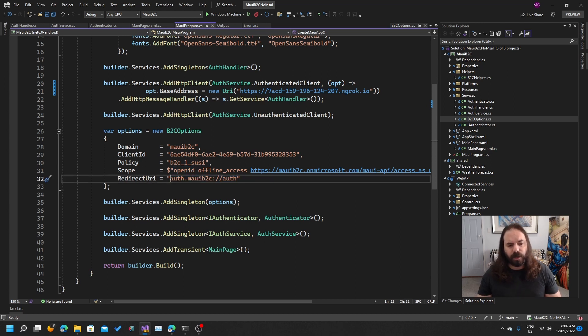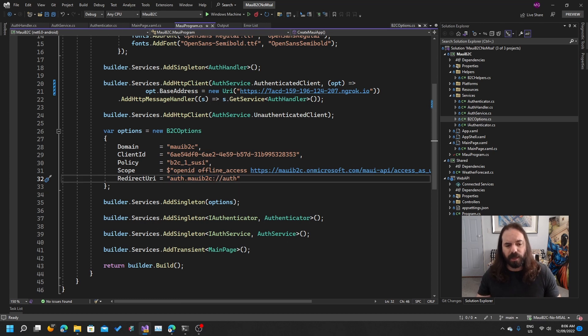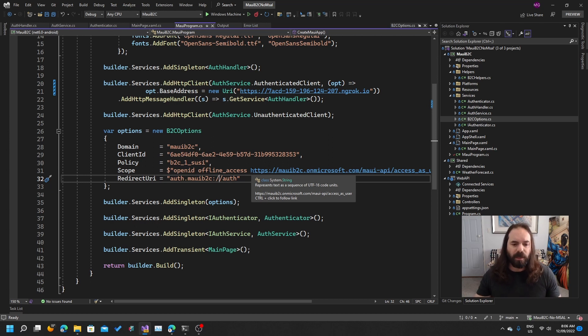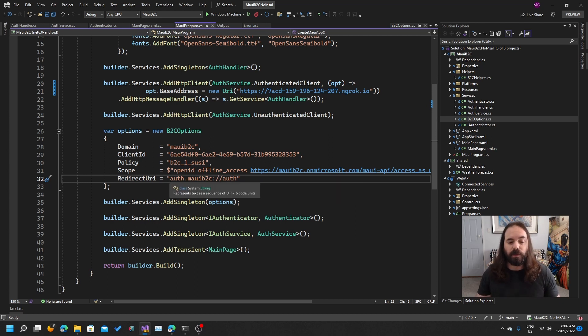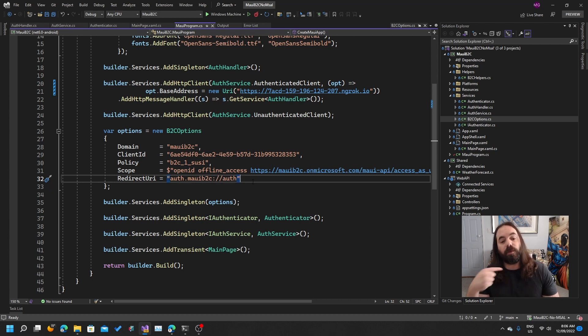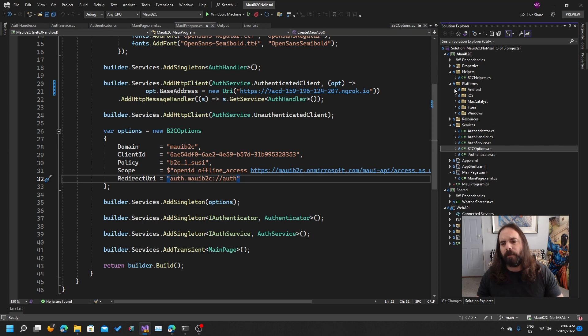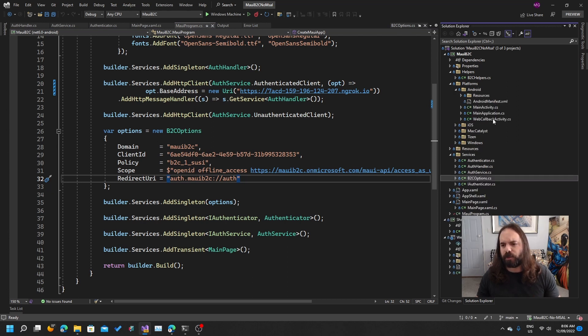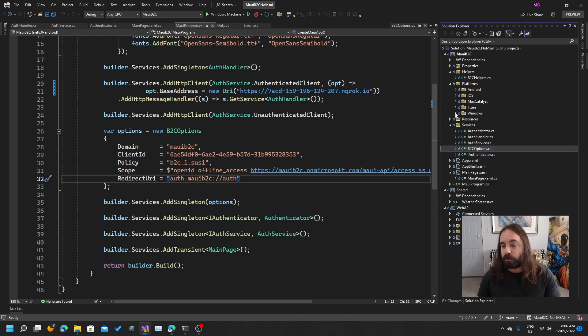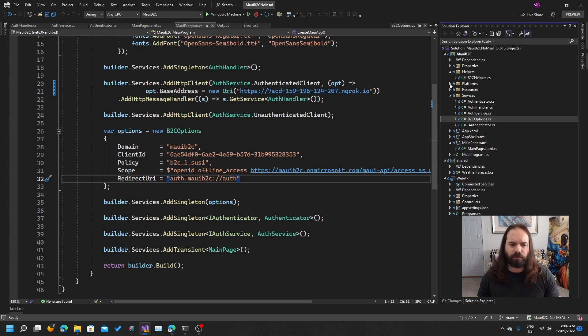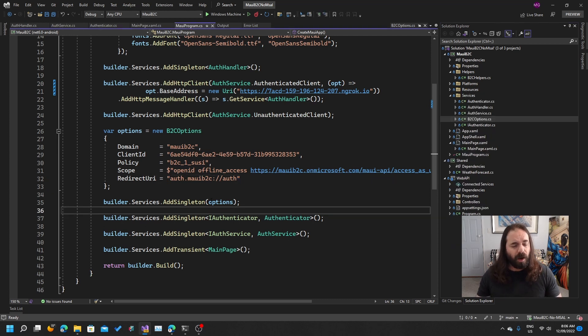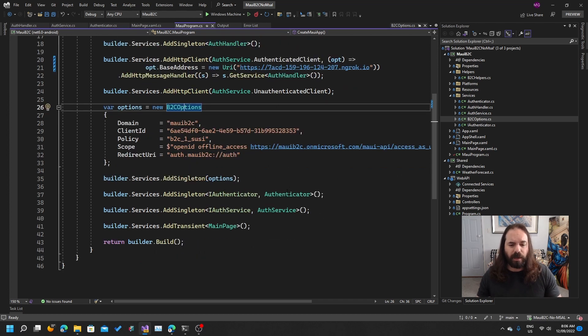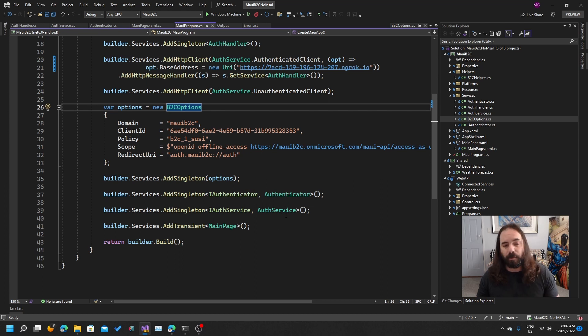And then the last thing is the redirect URI. The redirect URI is using a custom URL scheme here. So in a URL scheme, you normally start with the protocol - HTTPS, FTP, UDP. This is a custom scheme. The reason we're using that is it's registered with the operating system so that after we've authenticated, we're going to be redirected back to our app. I'm not going to go through the details of registering this in your MAUI app, but you need to do it in the platforms folder. There's different ways to do it for each platform. I've got a callback activity and added it to my manifest for Android. For iOS and Mac Catalyst, you add it to your info.plist. For Windows, you add it to your package.appxmanifest. Then adding these options so I can inject them where I'm going to need them.